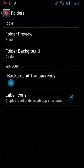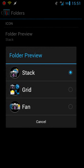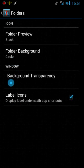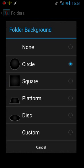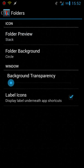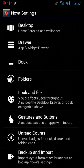Under folders you can choose what your folder looks like, stack, grid, fan. Let's see folder background you can choose any one of these or create your own custom background which is nice. If I go back, go back to look and feel.